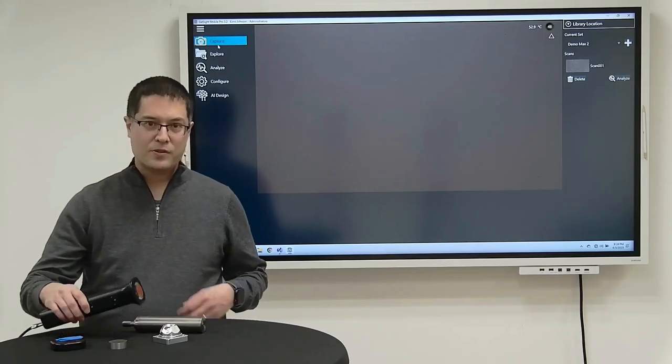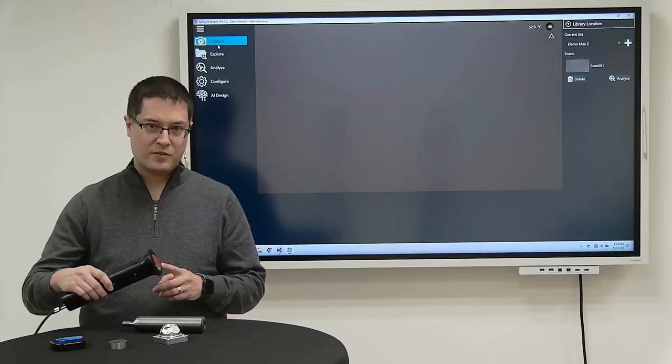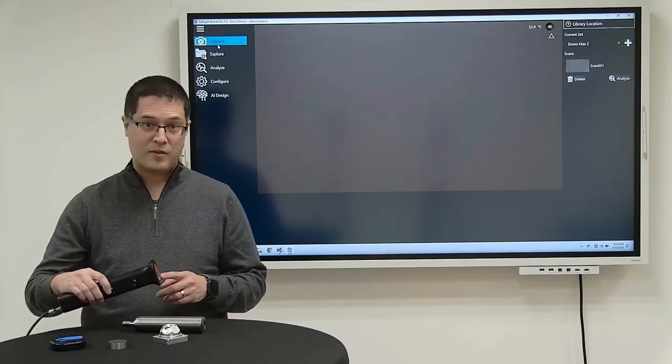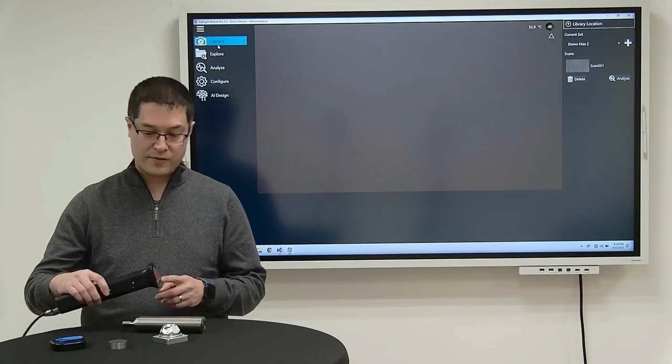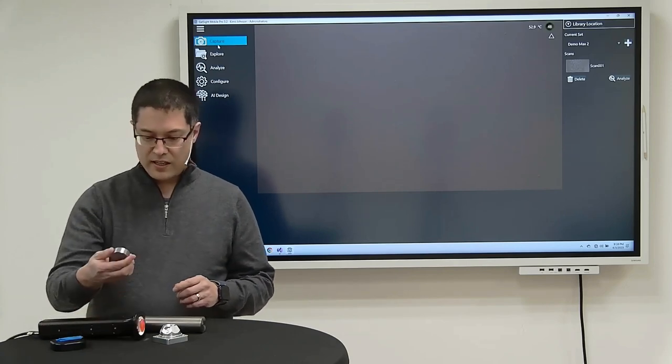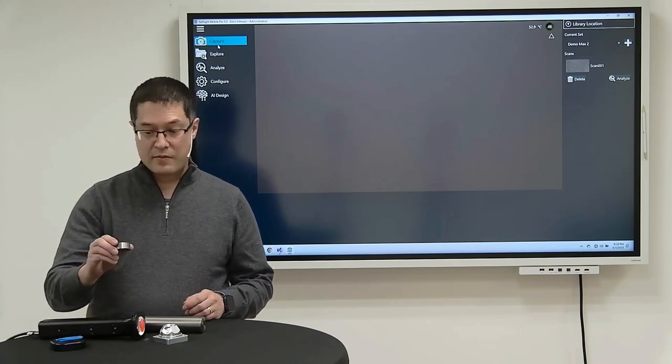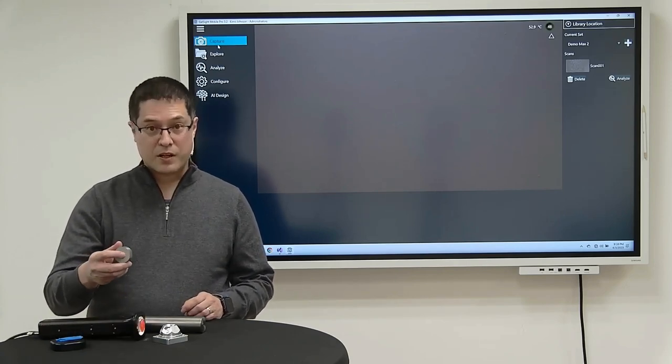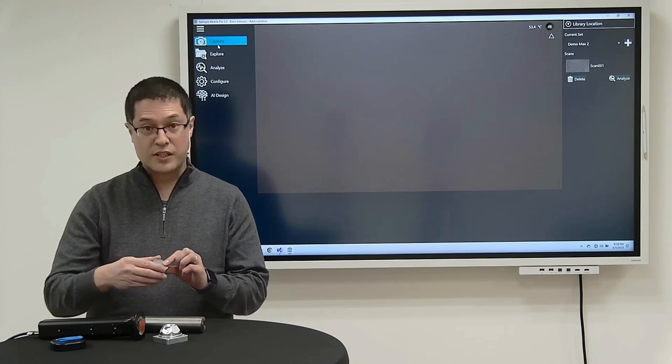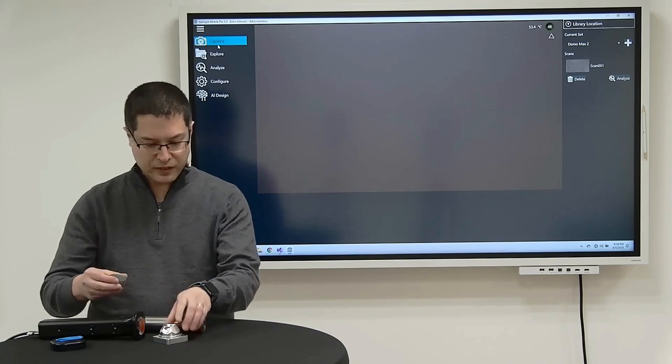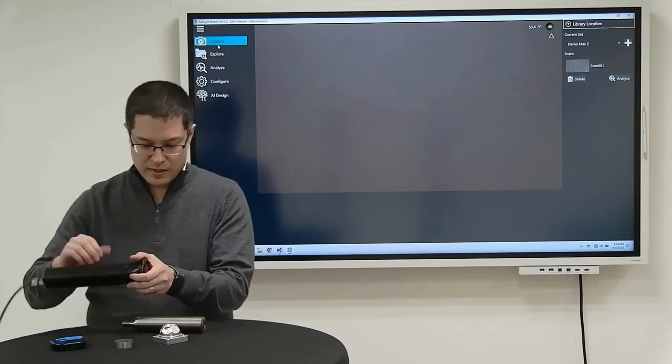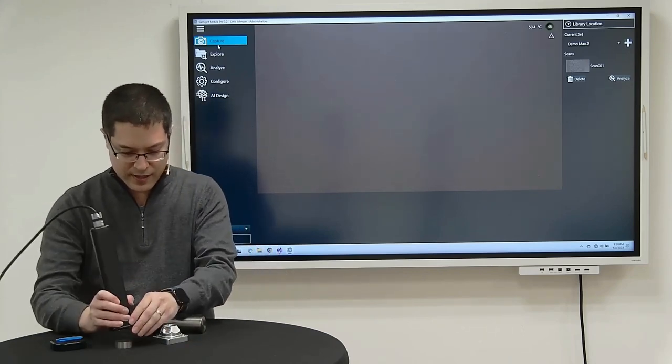One of the common uses for this system is assessing surface finish, in particular surface roughness. Here on the table, I have several different metal parts that have different amounts of machining, and we can use this system to characterize that.